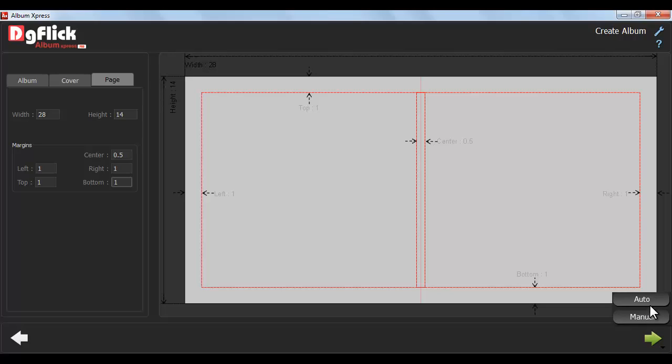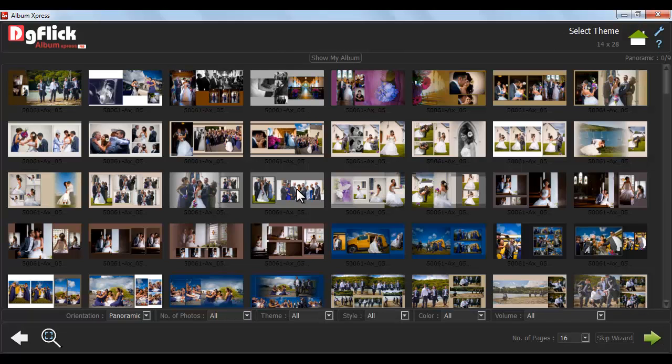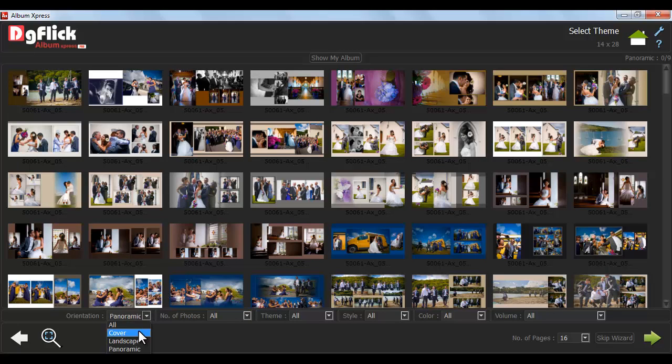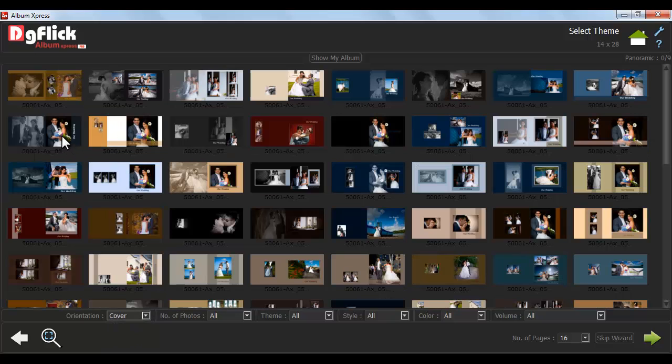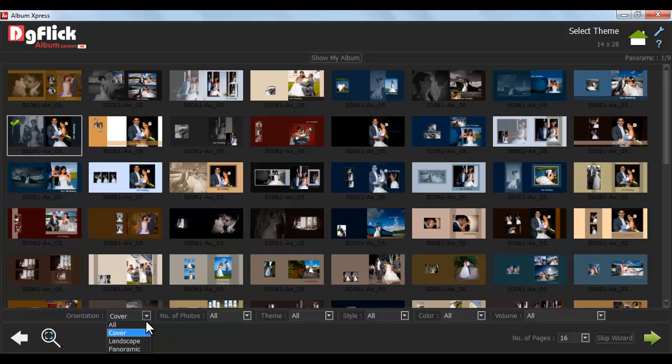Click on Auto option to create auto-generated album. From Select Theme window, select the desired template for your album.